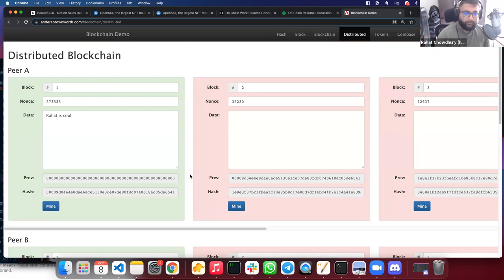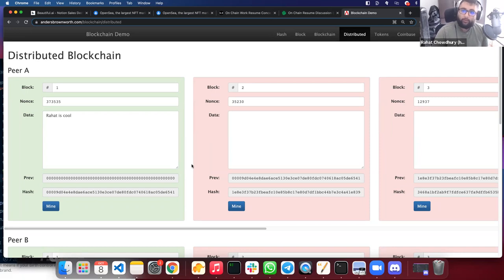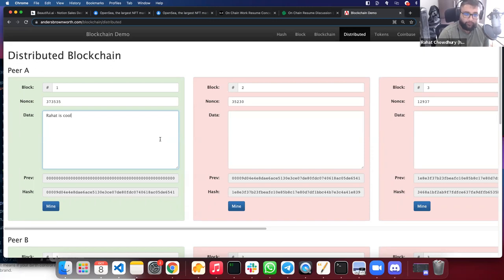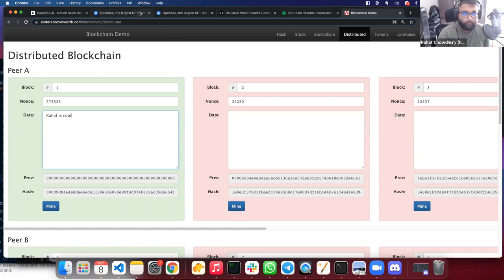So why do you care? What does this have to do with cryptos and NFTs? This is the underlying technology that powers things like Bitcoin and Ethereum. The data itself can be a ledger of transactions — which is how you get cryptocurrencies — or it can be JPEGs or anything else. These are the different use cases of putting different types of data on the blockchain.